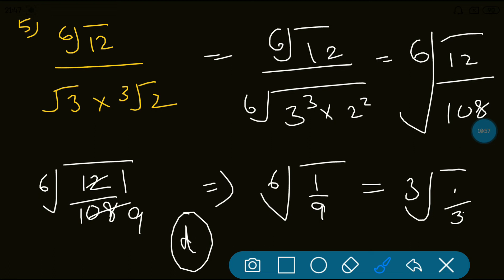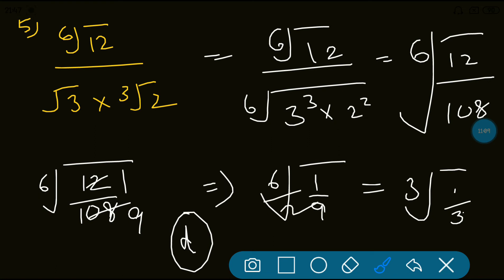Now, how did 6th root of 1/9 become 3rd root of 1/3? Because 1 squared is 1 and 3 squared is 9, so taking the square root of both numerator and denominator — halving the power — gives 3rd root of 1/3.